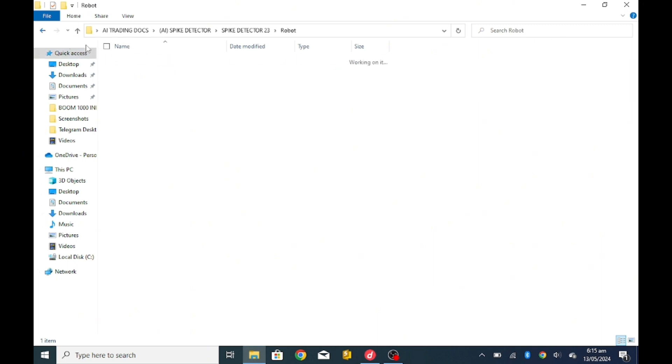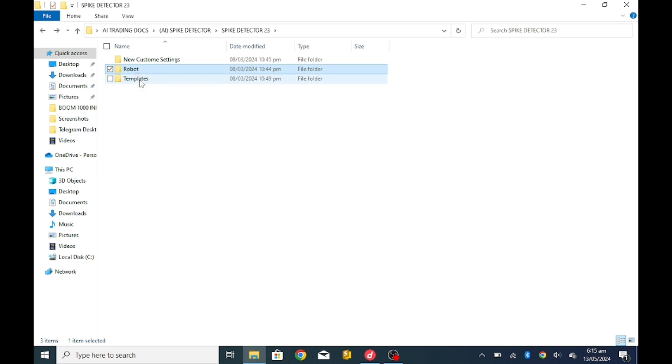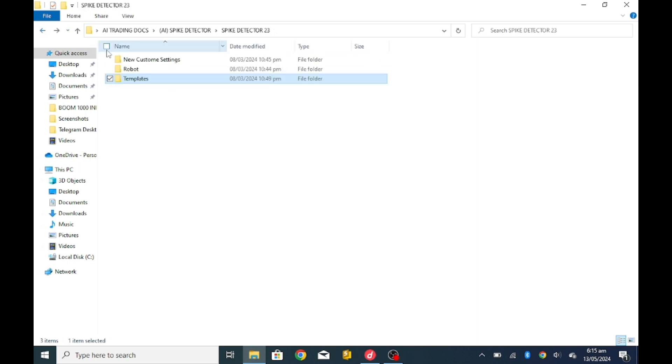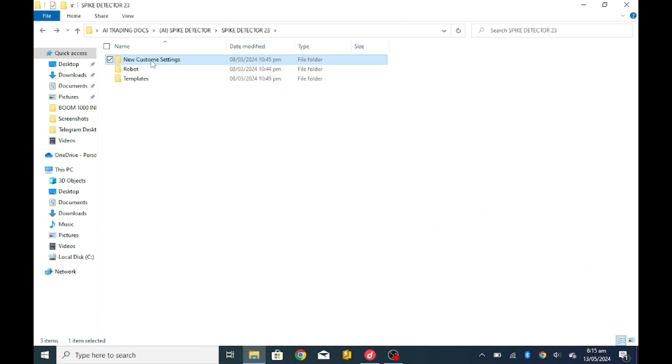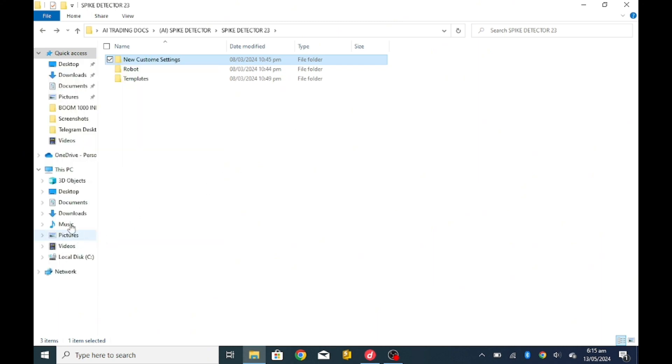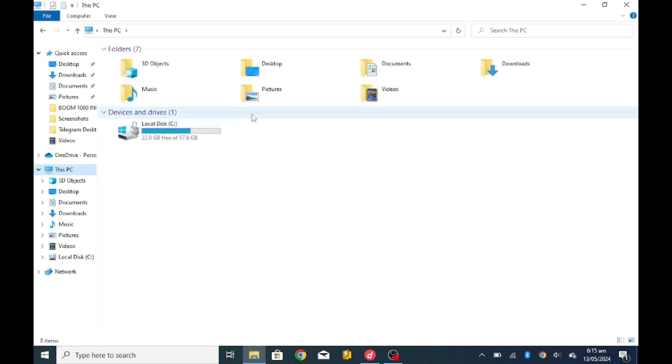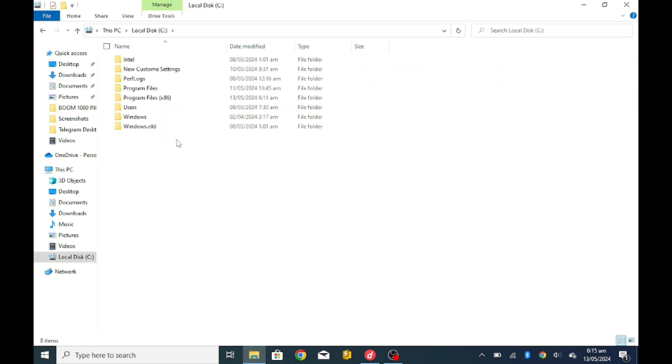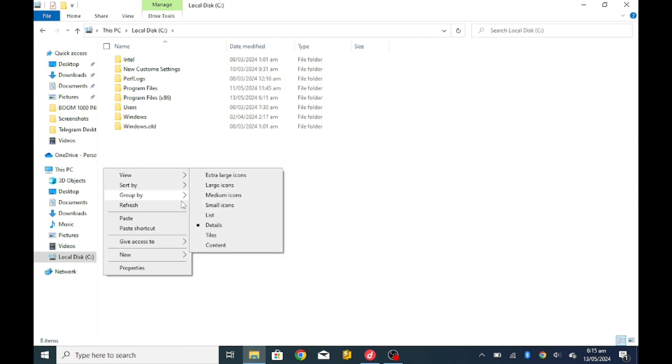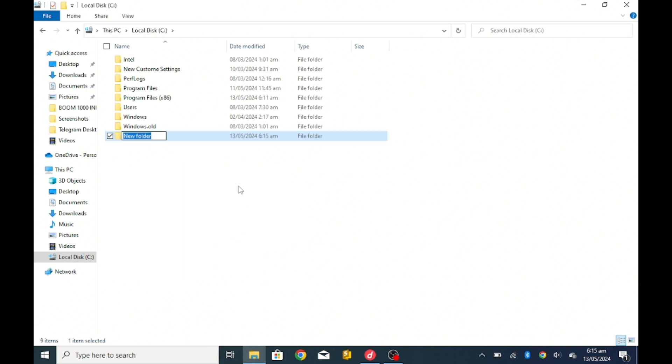What you are going to do is just copy this custom template. Just copy it, come down to your PC, go to your local disk, and create a new folder. Create new folder first.